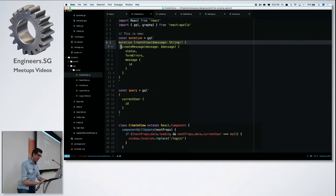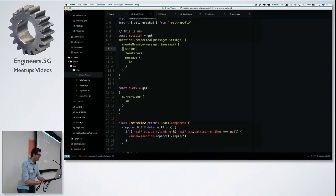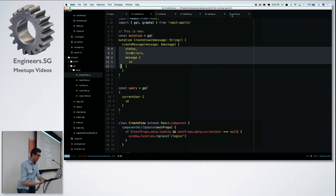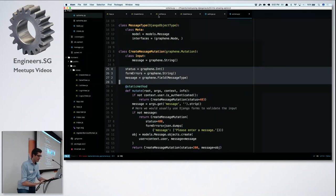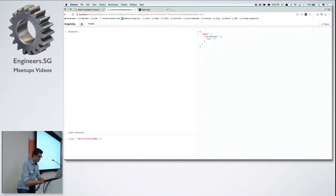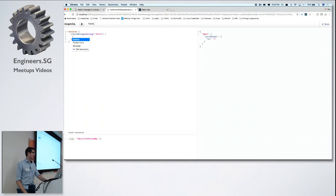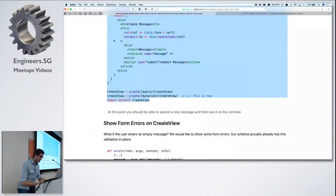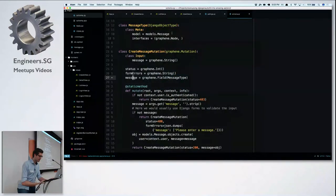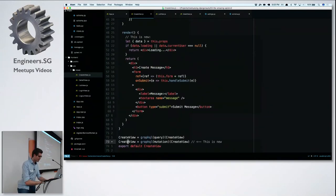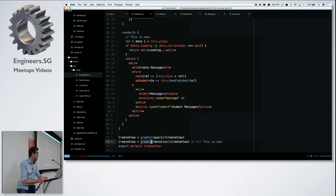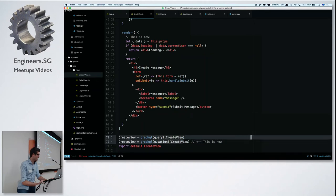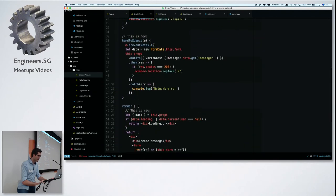We create a mutation that requires a variable and use it in the query, and we know the return values either by looking at the schema or trying in the GraphiQL editor. Attaching a mutation to a component works exactly the same as attaching a query — use the wrapper function, put the mutation in, and wrap your view. You can wrap a view multiple times. When you do this, 'this.props.mutate' becomes available.